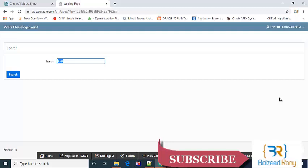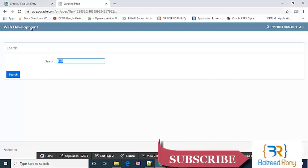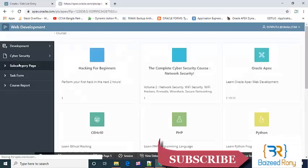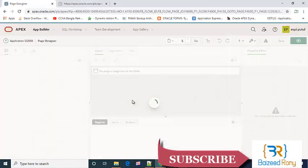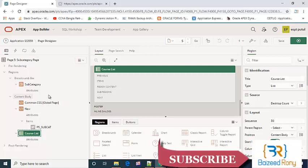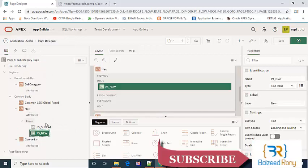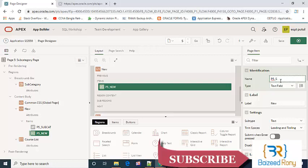First I will create two page items. I'll create a page item in the subcategory page. In the subcategory page I'll create a page item p5 search.